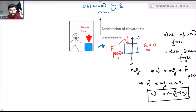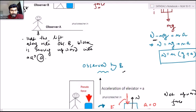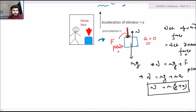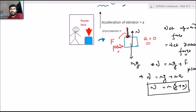When you observe from the ground, you do a simple force analysis. When observing from observer B, the block is at rest with respect to B, so net force has to be zero — the term N minus mg from before is now compensated by the pseudo force. The pseudo force acts on the block, since we are doing force analysis for the block.